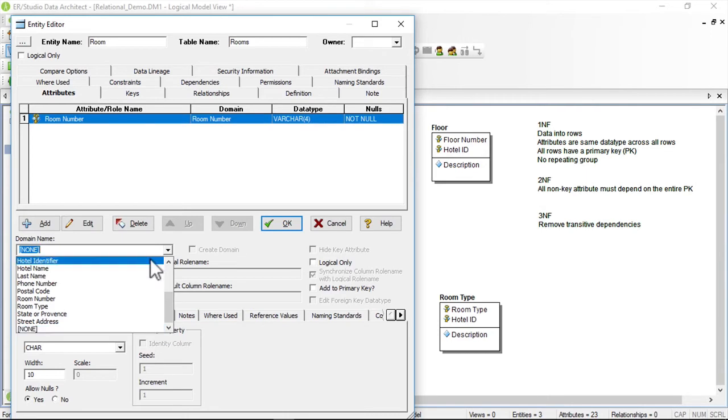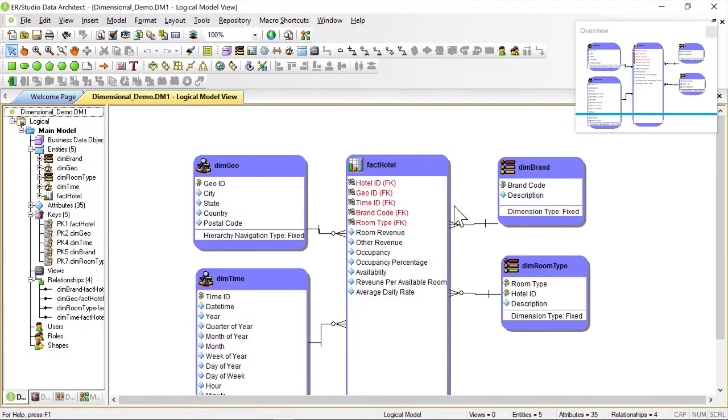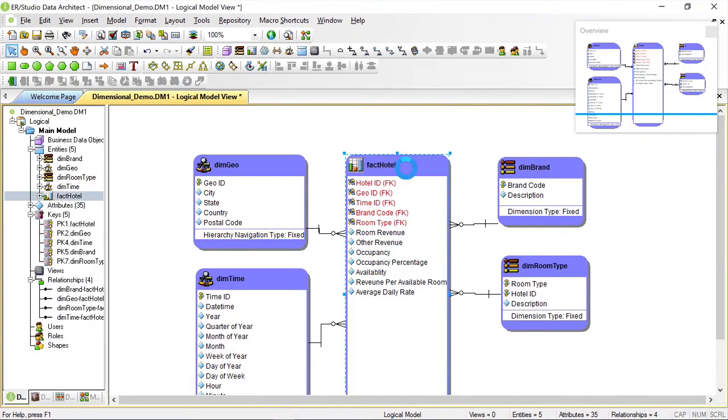We also still use the dimensional model for data warehouses, but did you know that you can use it for Hadoop Data Lakes too?